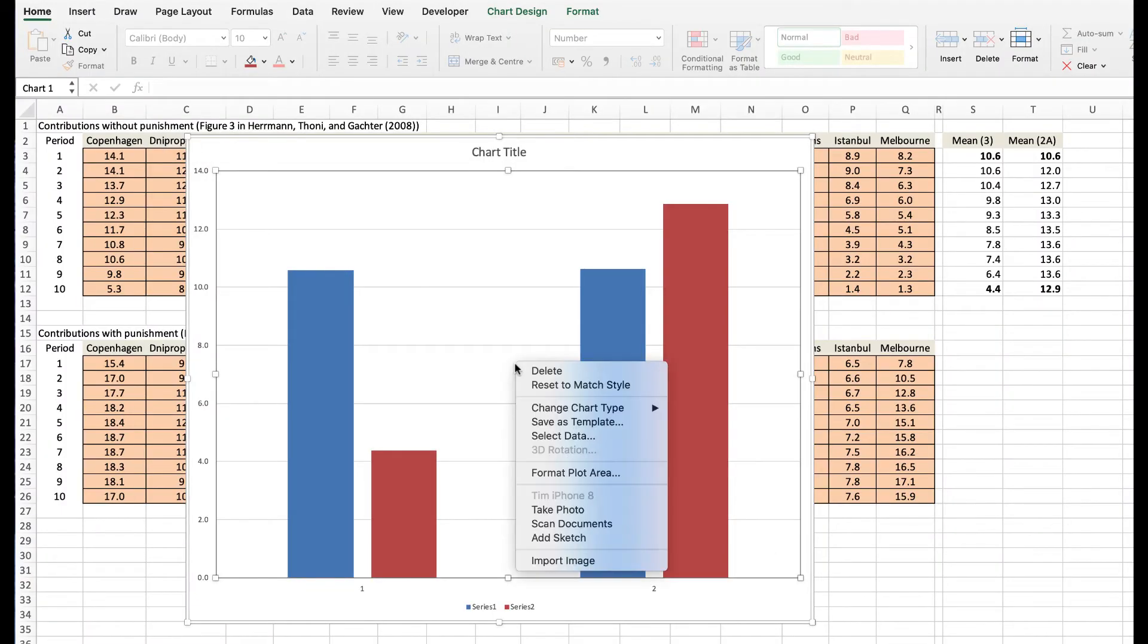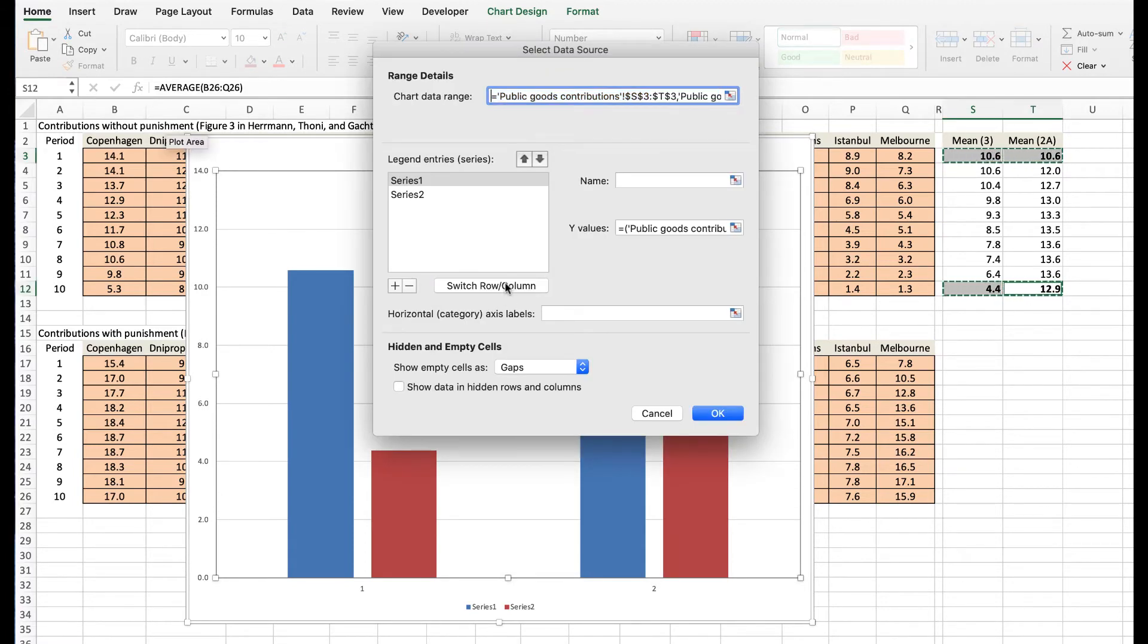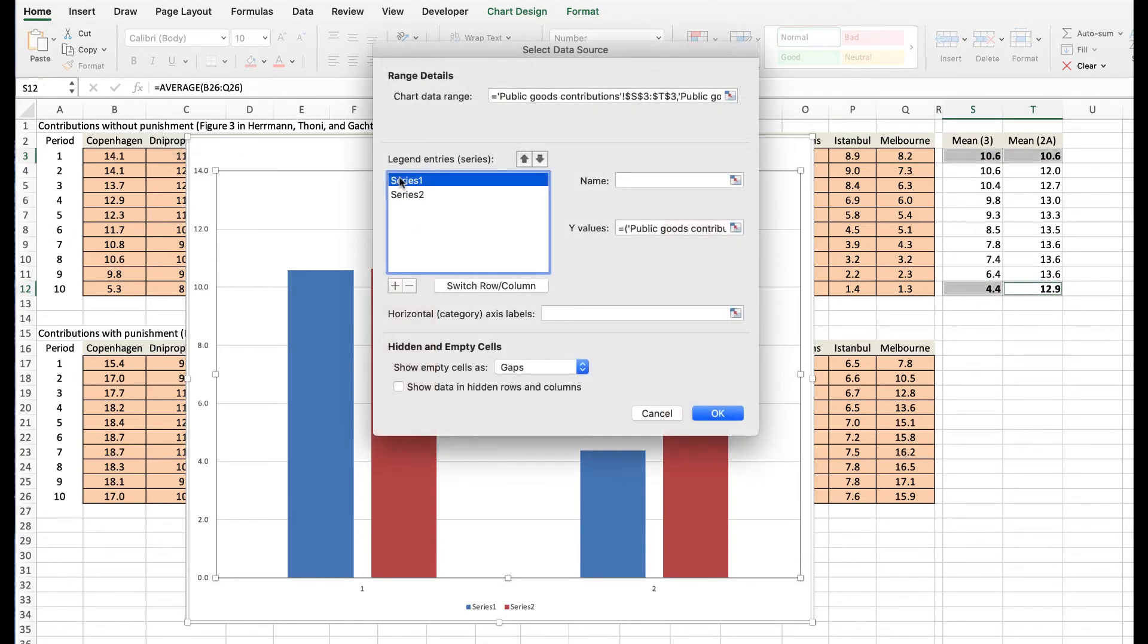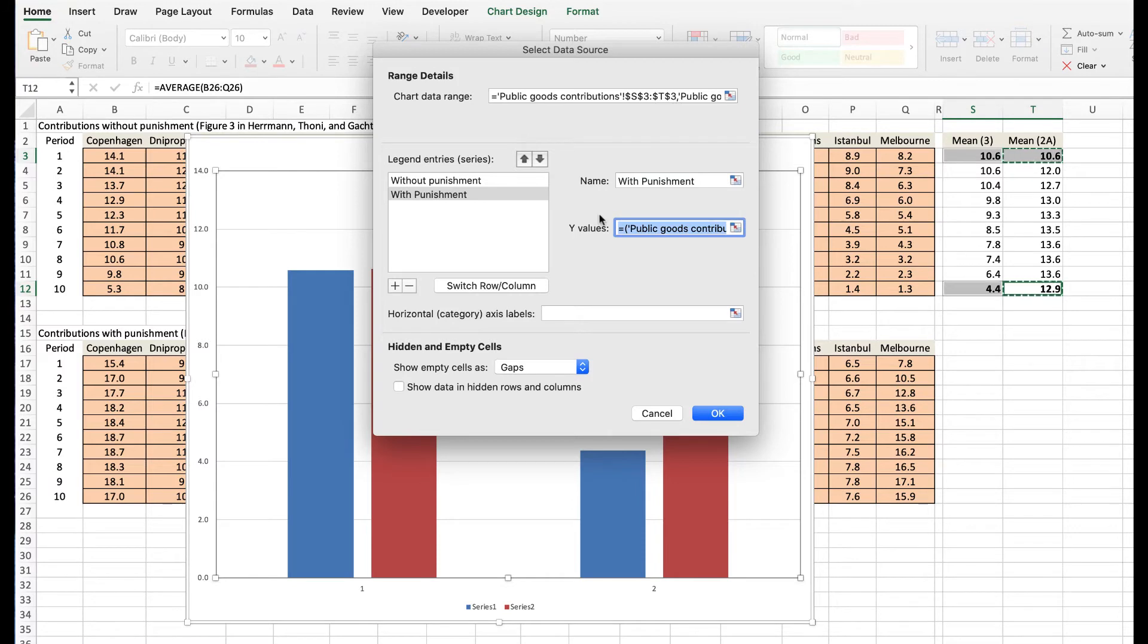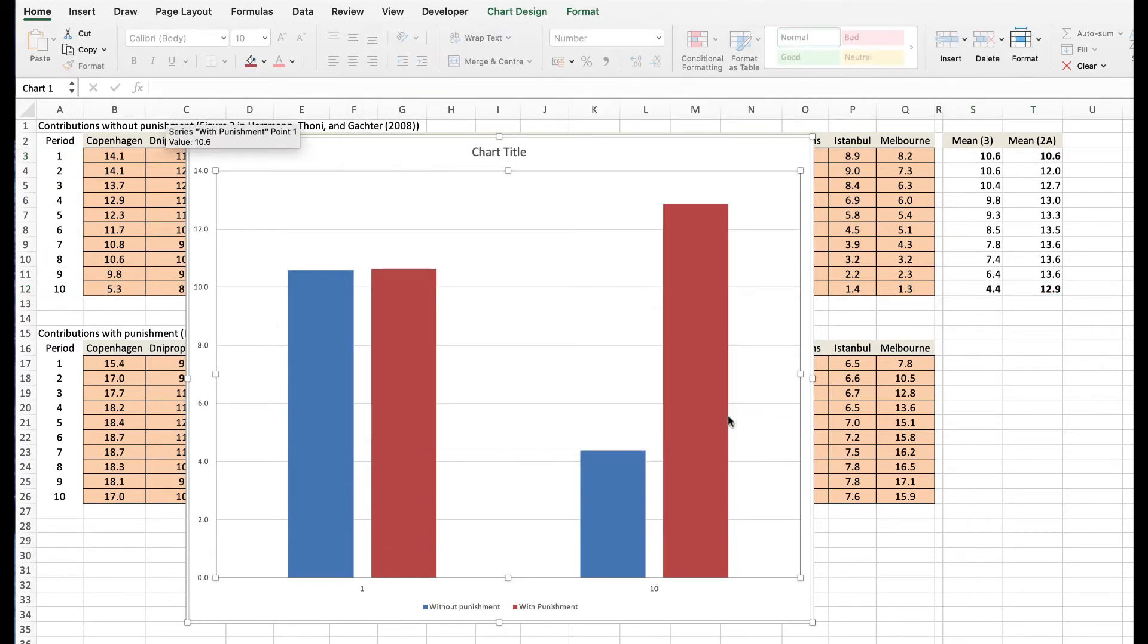Now, Windows users, you can relax, and we'll watch the same thing done on a Mac. On a Mac, the switch row and column button is in a different place. Editing the labels is similar. And the process of picking up the labels from cells A3 and A12 is pretty much the same. Select one, comma, select the other. And the output is the same.